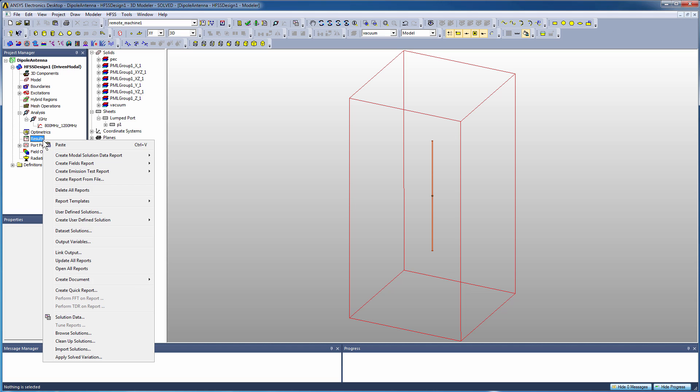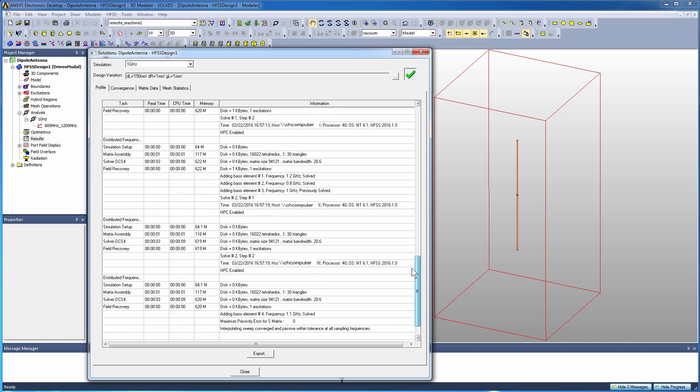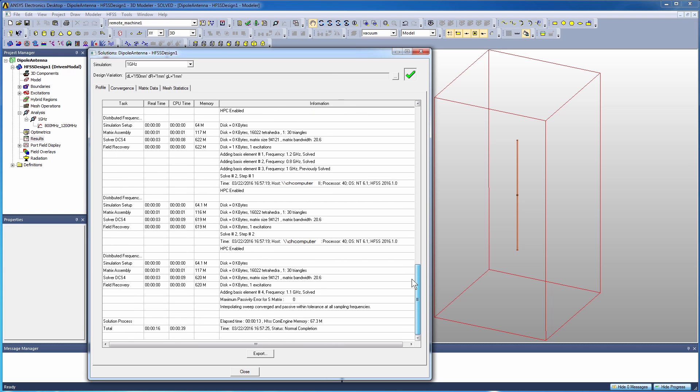We'll do a right click, we'll do solution data. That'll just give us a quick snapshot of information like the profile, which tells us meaningful information like the number of cores used, how much memory was leveraged for the different parts of the solution process. Scroll down to the bottom, we can see multiple frequency points being solved at a time. That's what those distributed frequency labels mean - four cores per frequency point to give us the total of the